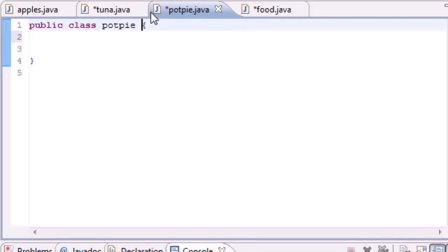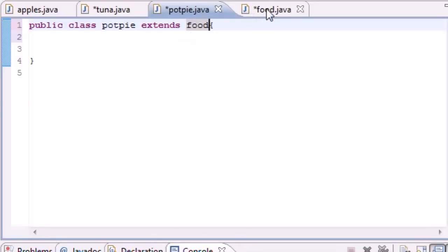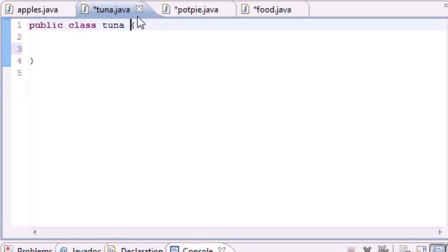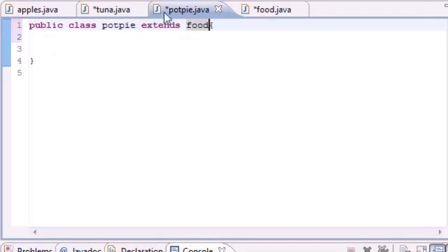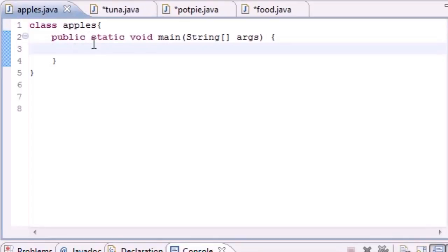How do we actually inherit everything? Java uses the keyword 'extends'. Whenever you write 'extends' it means inherit from. So 'public class PotPie extends Food' means: in this class PotPie we're going to inherit everything from Food — any variables and all the methods. Same thing for Tuna: 'public class Tuna extends Food'. Now anything that's in Food is inside PotPie and Tuna, even though we can't see it.